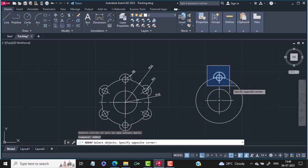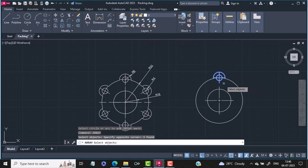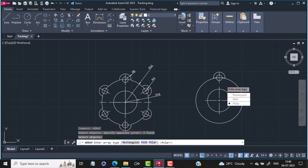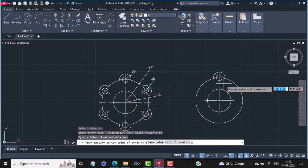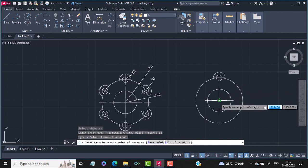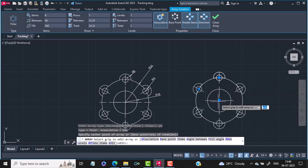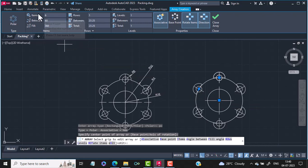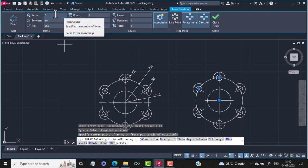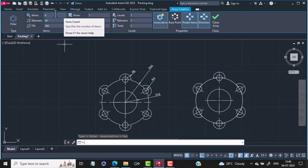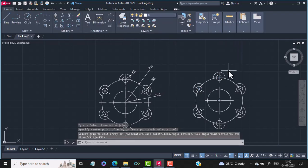I select the objects to array, then hit enter. It asks me what kind of array — I type polar array. Then it asks for the center point — I provide the center point and the object gets arrayed 6 times. You can adjust the number of times by increasing or decreasing the number. Then I hit enter and my geometry is complete.